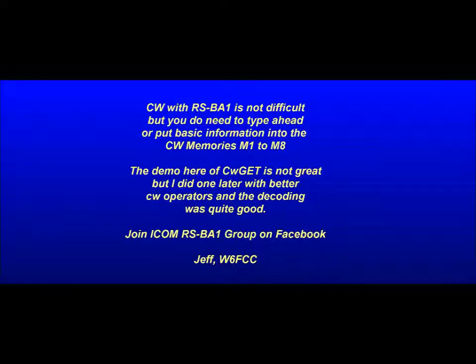Using RSBA1 for CW work does require that you know how to use a keyboard, and you need to pay attention to some of the details here that I'm going to go over in this video.